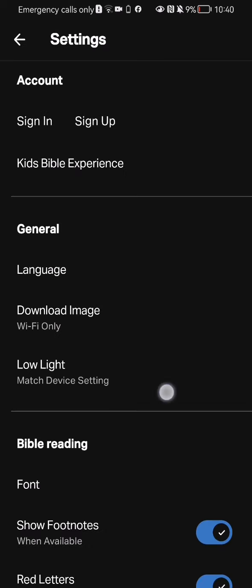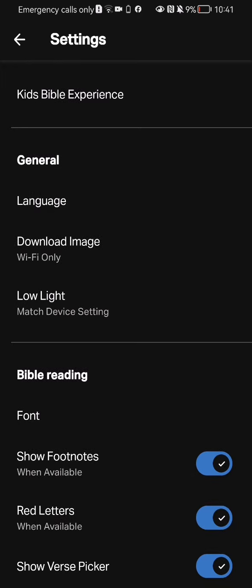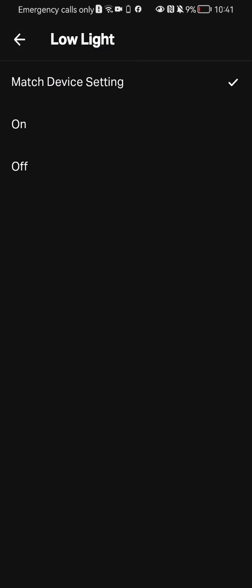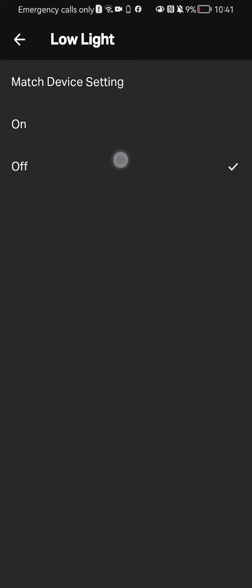And here if you scroll down a little bit you can see in the general section the third option which is low light, press on it and you can see that right now it is set to match device setting and you can also press on on or off.